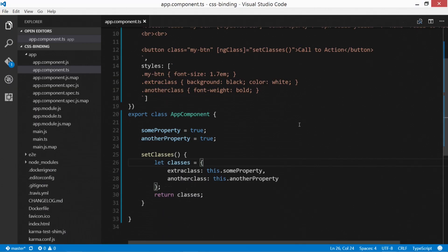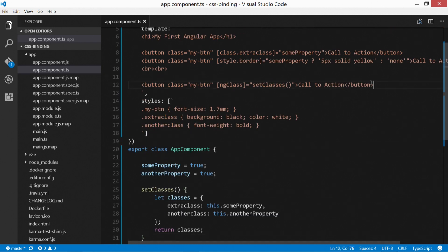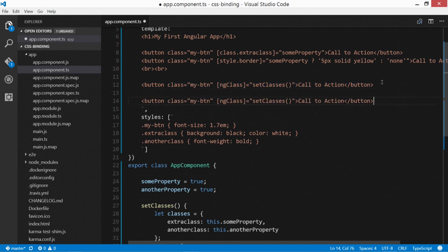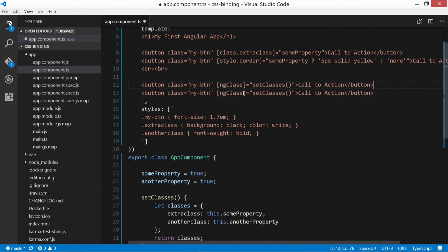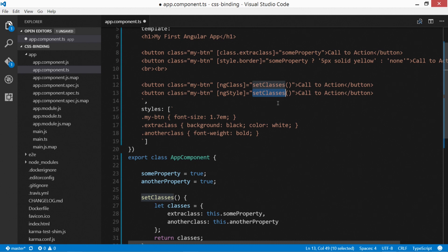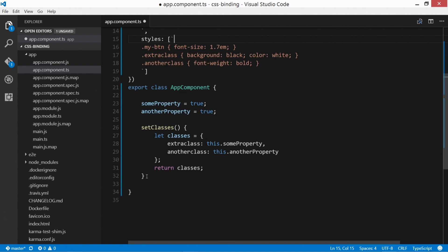Okay, so what about multiple inline CSS properties through this style? Well, it's actually very similar. Let's copy this. And we'll put in this time, it's defined as ngStyle. And this is going to be setStyles. As you can see, it's very similar.